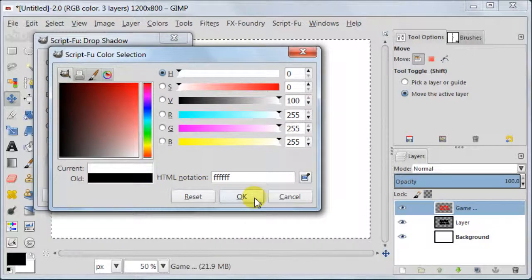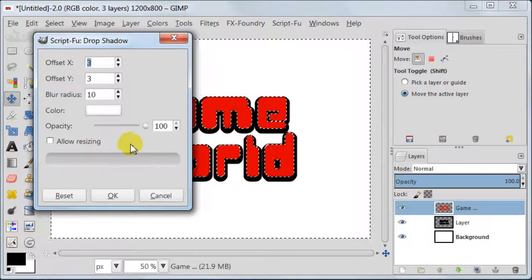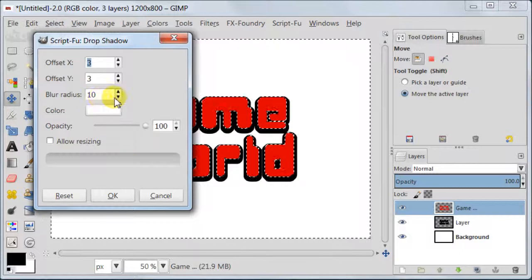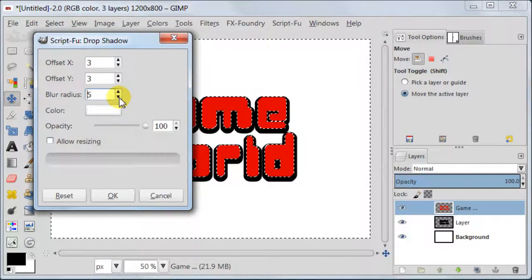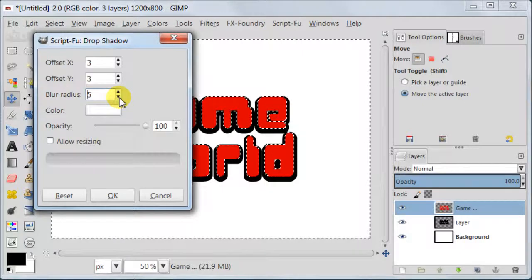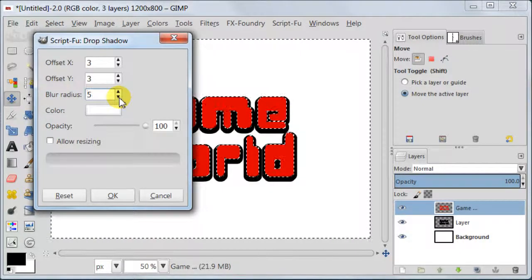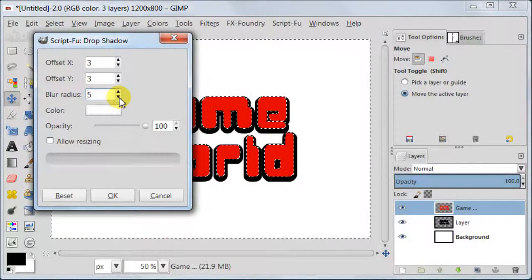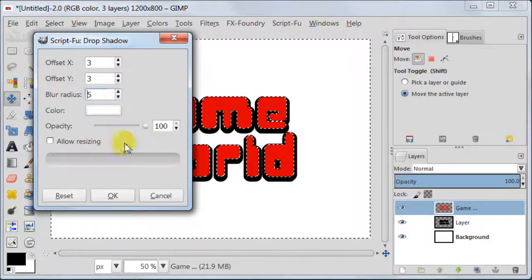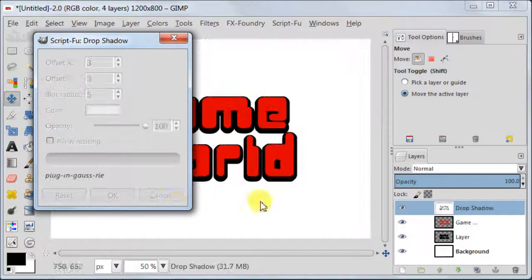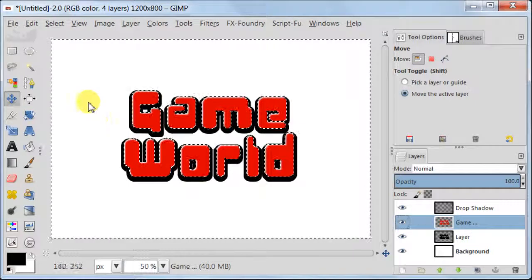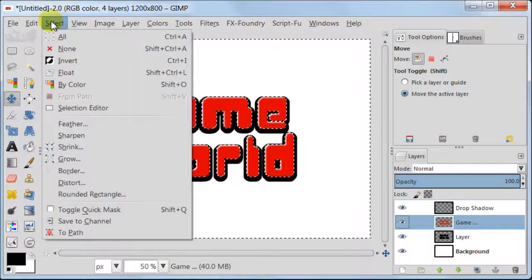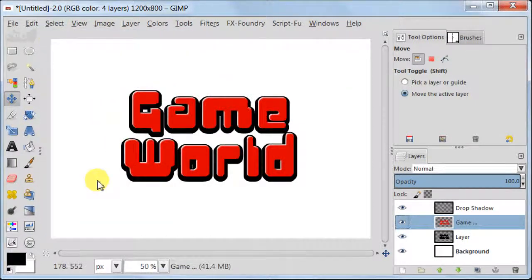Here change your color to white. Blur Radius to 5. Offset X and Offset Y should be set to 3. Also make sure that Allow Resizing is unchecked. Now go to Select None.